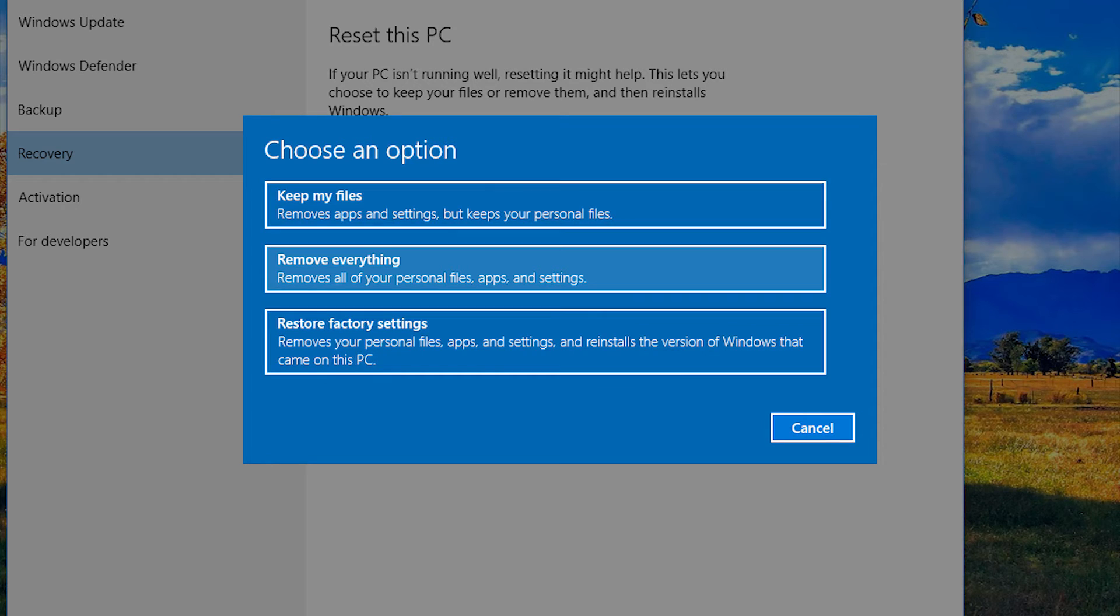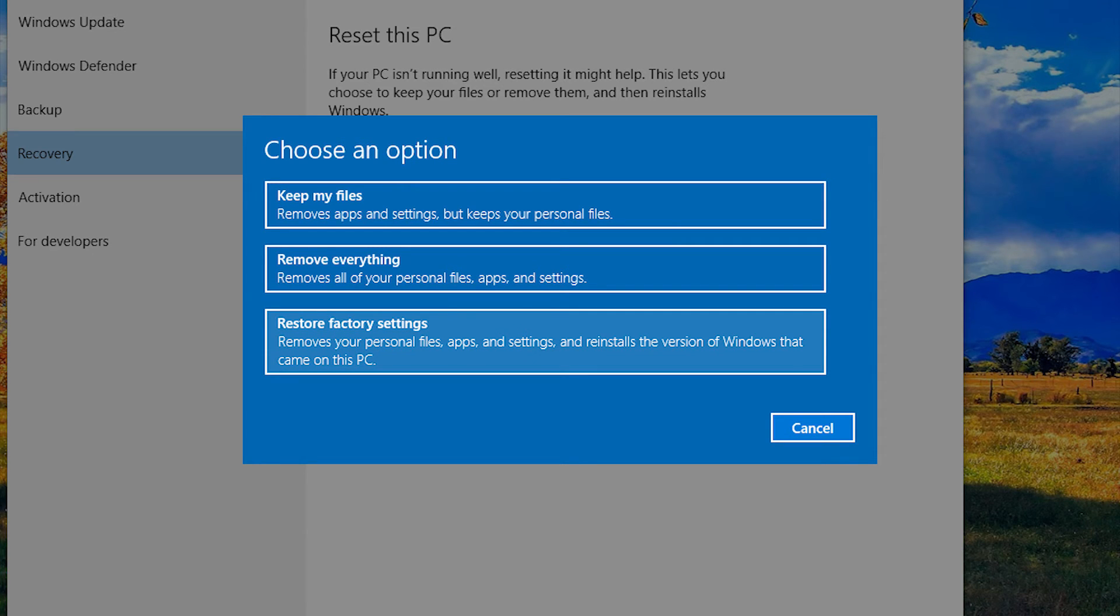If you don't see that screen, don't worry, not everyone will. You'll also see some additional options that depend on whether Windows 10 came pre-installed or you performed an upgrade.